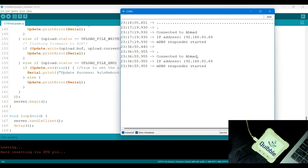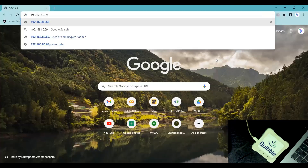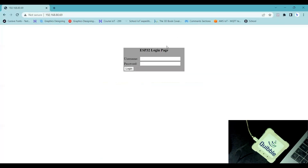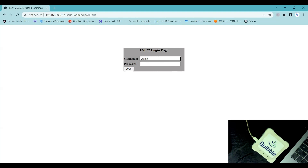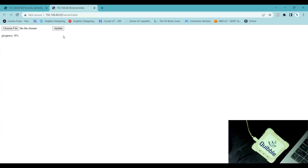Let's see if it works. I'll copy the IP address, go to the browser, paste it and press Enter. You can see the login page. The value I need to enter is 'admin'. If I give some other value, it gives an alert saying 'wrong'. Let me write the proper credentials - admin for both ID and password - and press Enter. Now I'm into the update page.